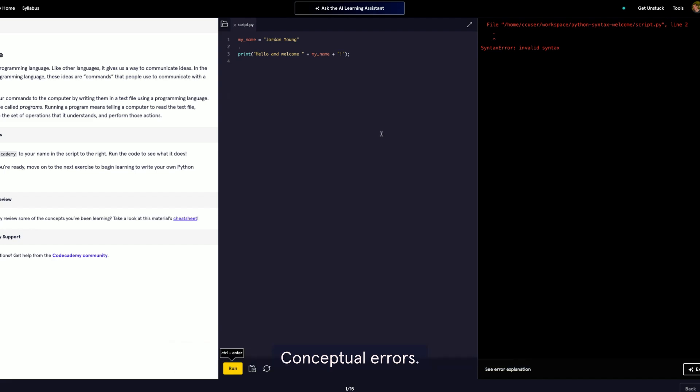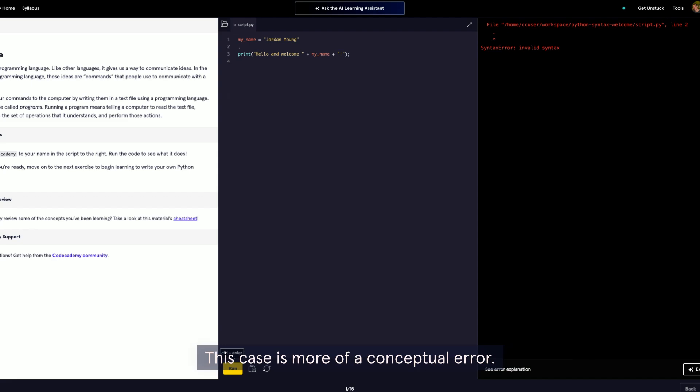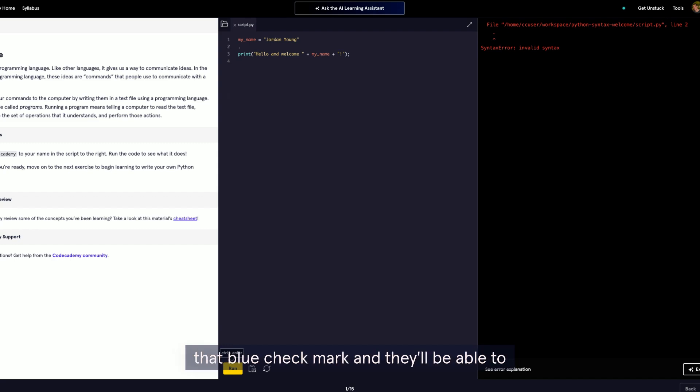Conceptual errors, if the user makes an error like a misspelling or something small, they encounter an immediate feedback loop. This case is more of a conceptual error. The system will ask the user to check that code is written correctly. If the user adjusts and corrects it, they'll get that blue checkmark and be able to move forward in the lesson.